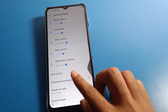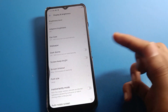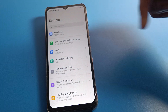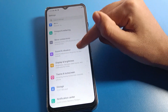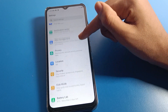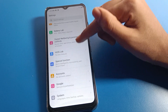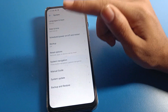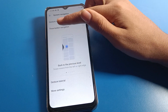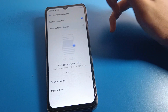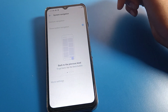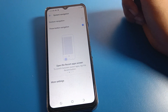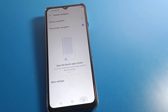With gesture navigation, the button navigation will not show on screen, and you can use swipe gestures for back. If you want to switch back to three-button navigation, go to System Setting again, click System Navigation, and select three-button navigation. After a few seconds, the button navigation will appear on your screen.